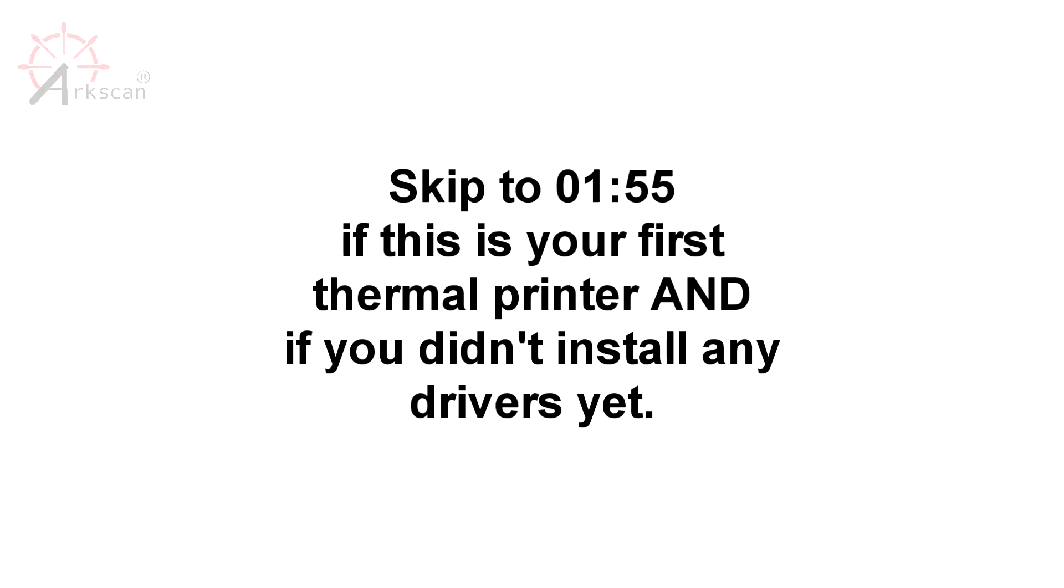However, if this is the first thermal printer you're installing on your machine and you haven't downloaded anything yet, then you don't have to worry about this section. Skip over to the 1 minute and 55 second mark if this does not apply to you.